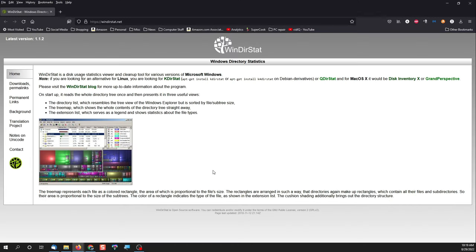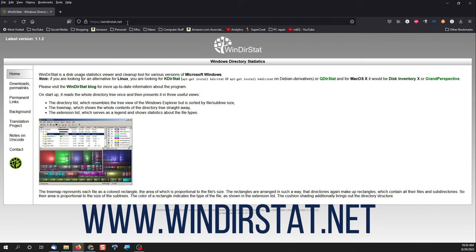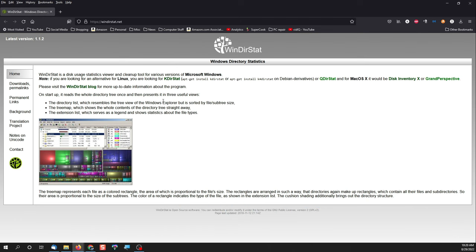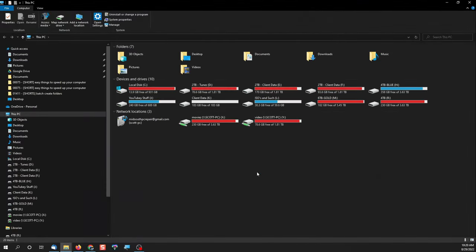The program is 100% free. You can get it at winderstat.net and I'll put that link down below for you. Just open the website, click on downloads and here are the mirror sites where you can download the file. Download it, install it, and run it and you can easily get back some of that valuable free space you've been missing.